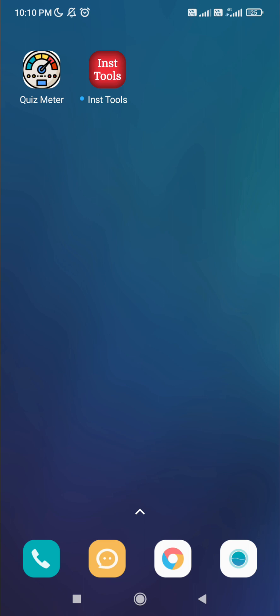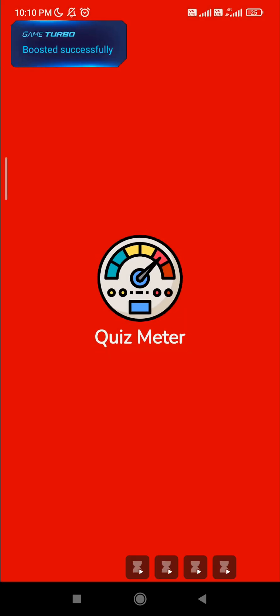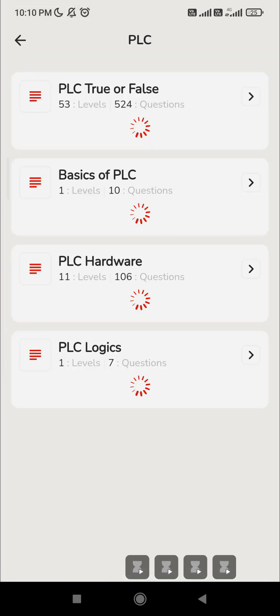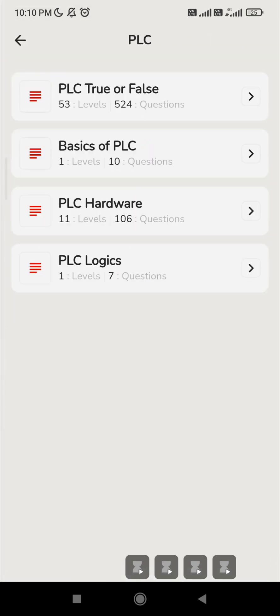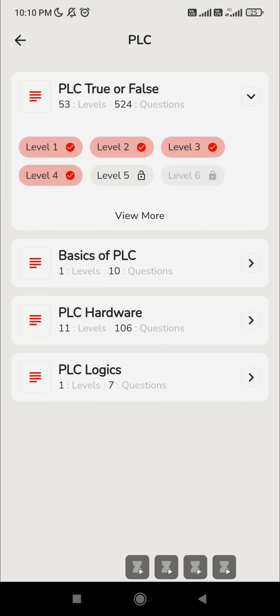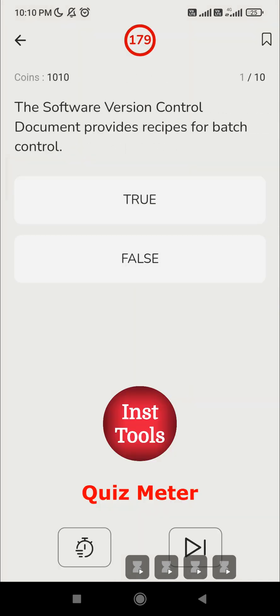Hello everyone, welcome to Instrumentation Tools. Let's open the quiz meter. In the previous videos under the PLC zone, under the PLC true or false topic, we have crossed four levels, and today we are going to cross Level 5. Here also we are going to have 10 questions.